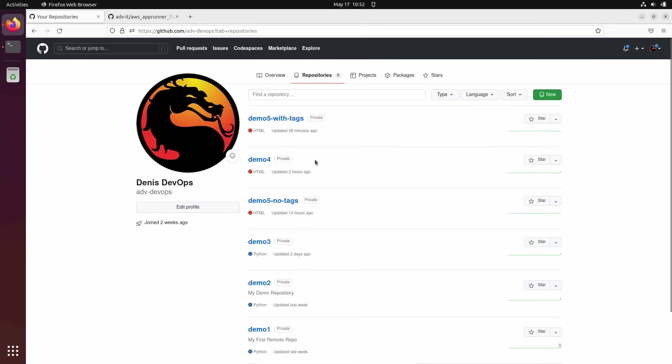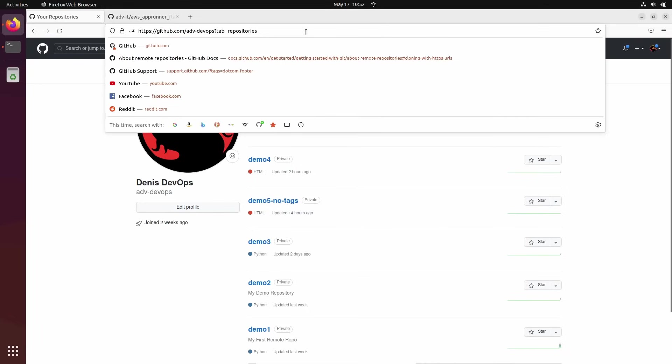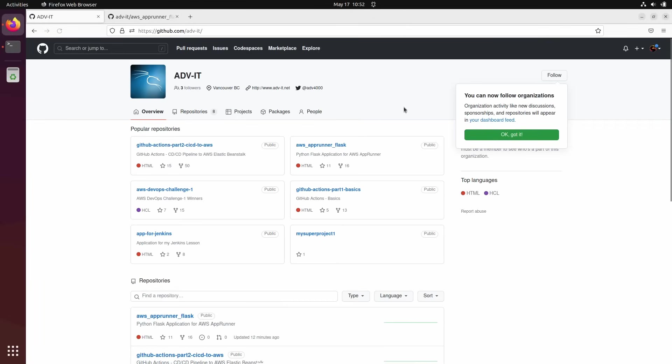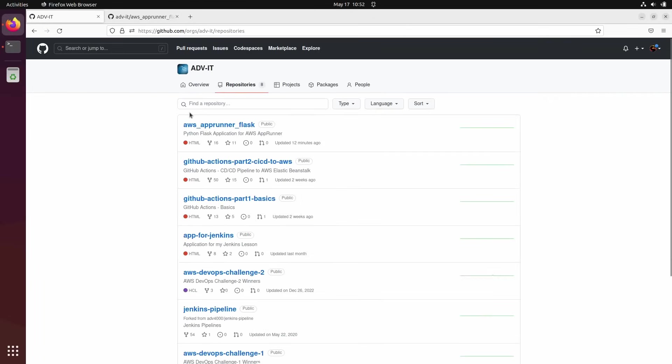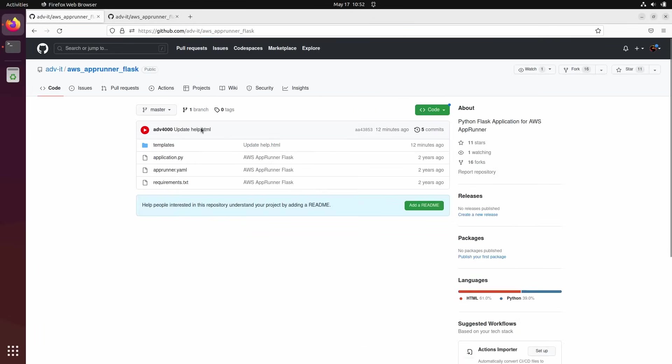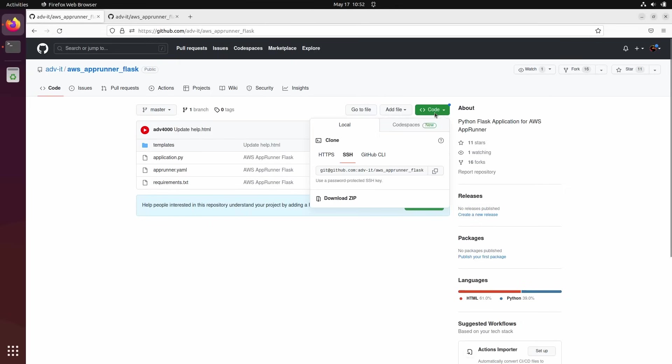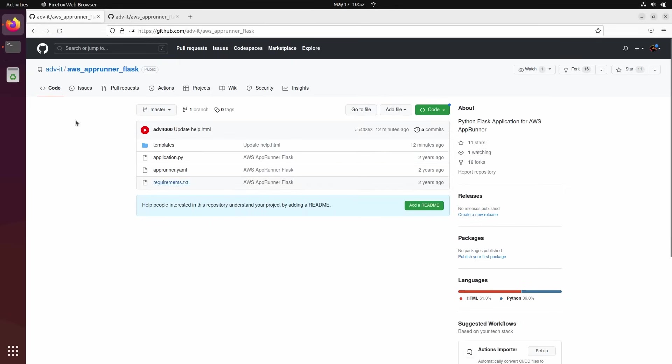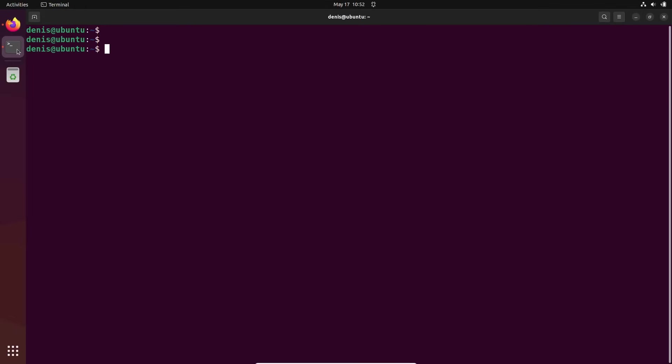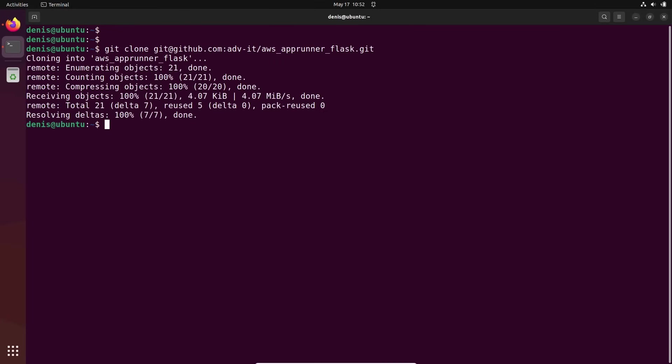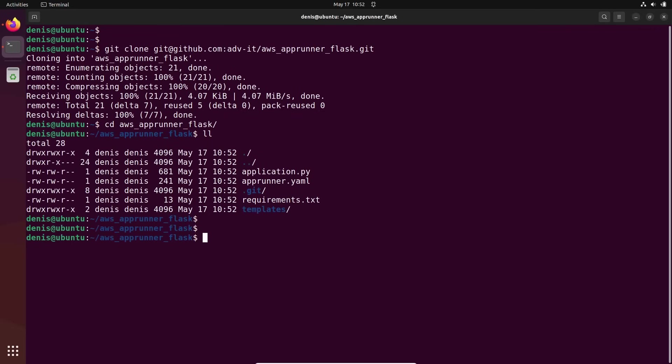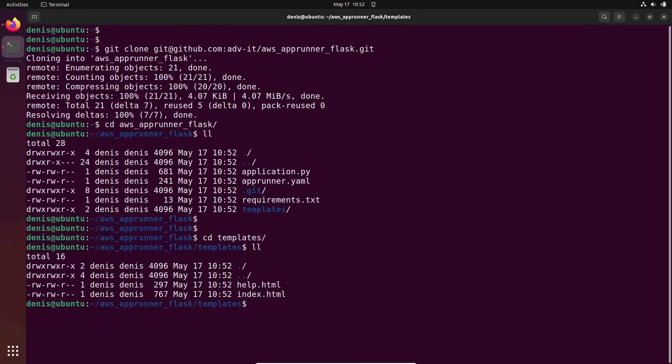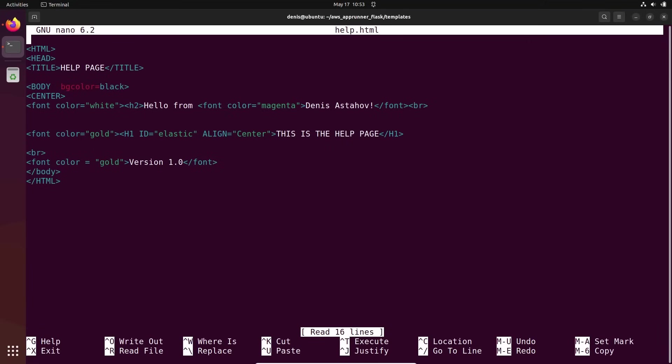Now we can start working. Okay, I'm on my Linux here. Let's go to this repository, ADVIT repository. So now I have access to this repository, not only to read, also to write access. Okay, let's clone it first. Let's go to here. Okay, let's go to this folder, AWS Ryan Flask. Okay, here's the repository. Let's go to that folder template. The two files help HTML. This is HTML page. Let's nano help HTML.